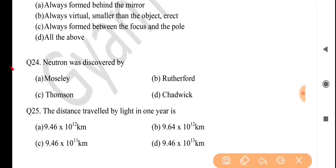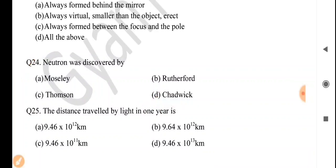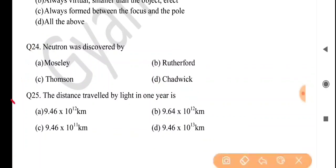Next question: the neutron was discovered by — answer is option D: Chadwick. Next question: the distance traveled by light in one year is — answer is option A: 9.46 × 10 to the power 12 kilometers.